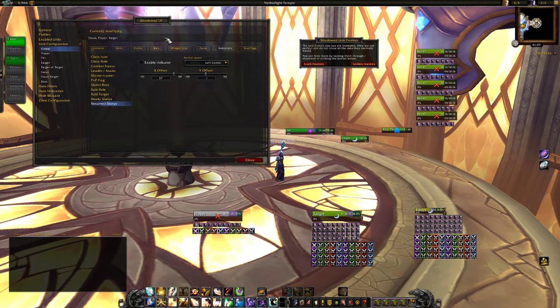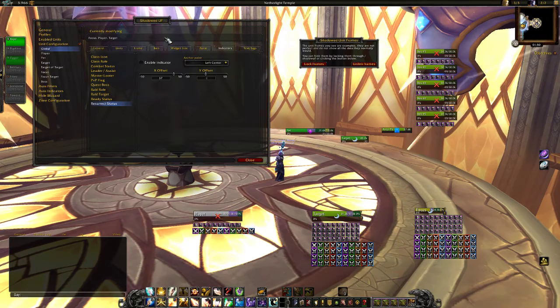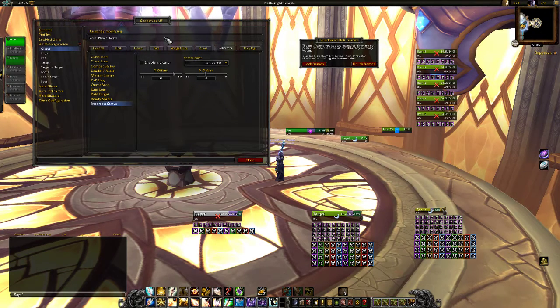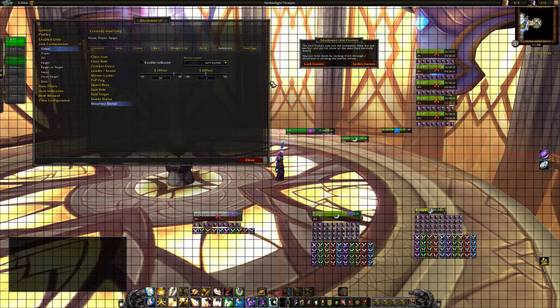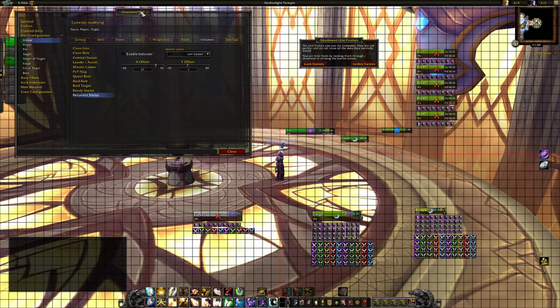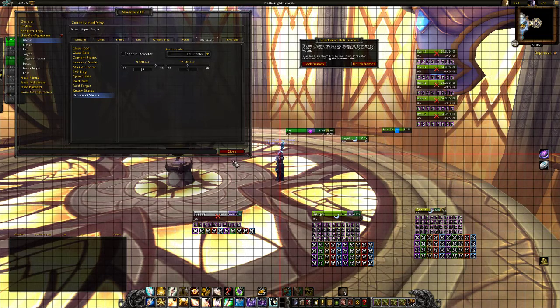Also an addon I forgot to mention is Align. When you type /align you get this crosshair thingy — it makes placing stuff easier when you can see the middles and stuff like that.